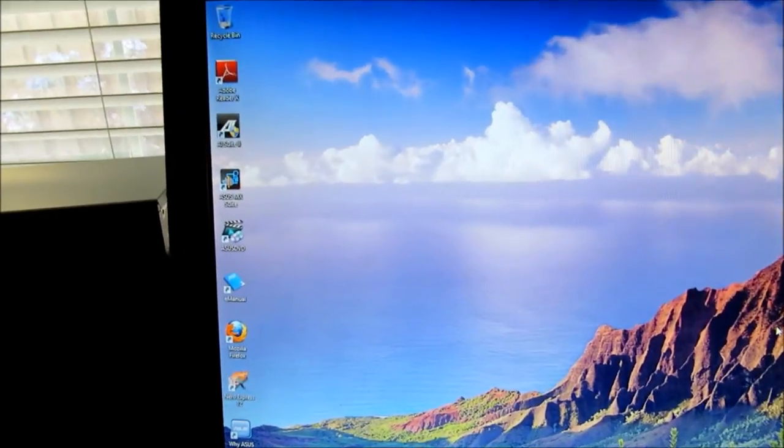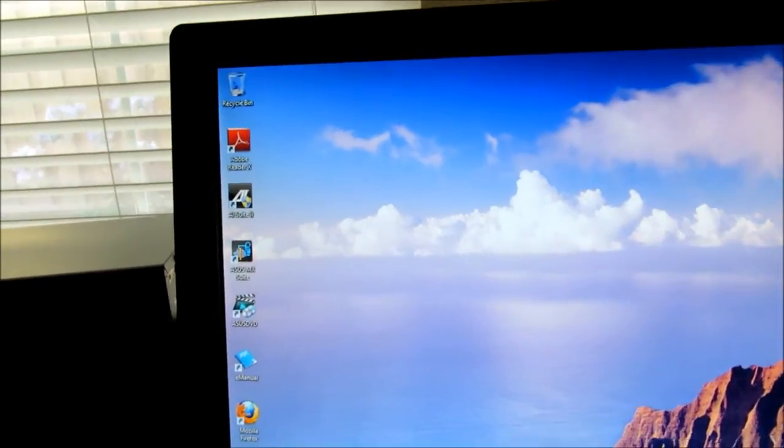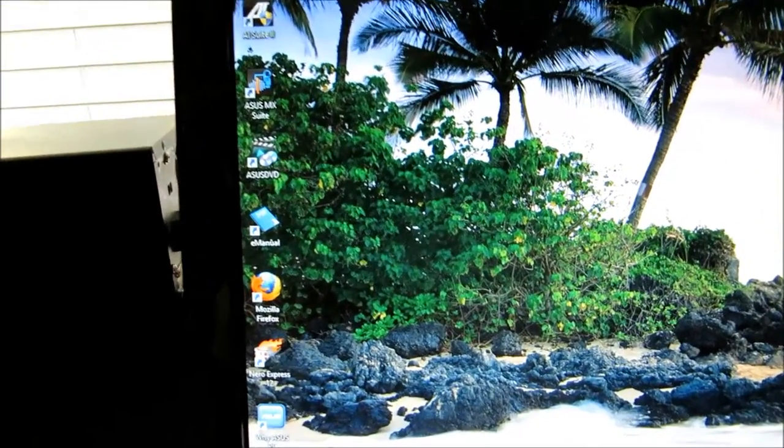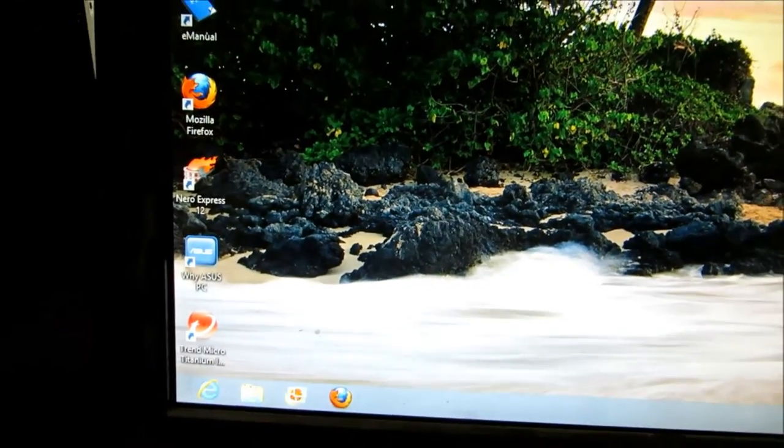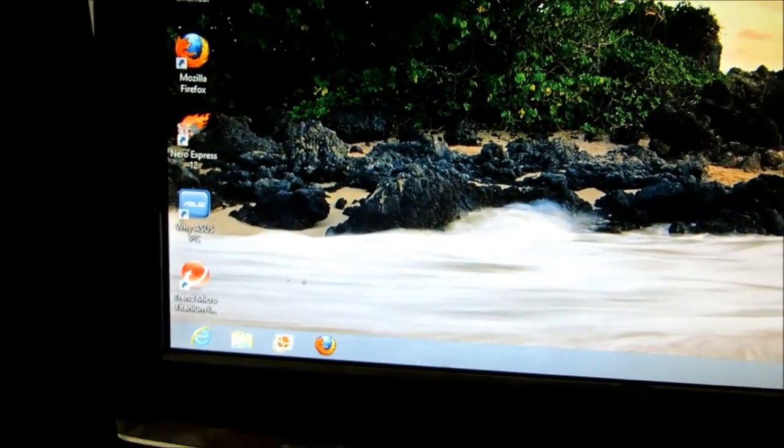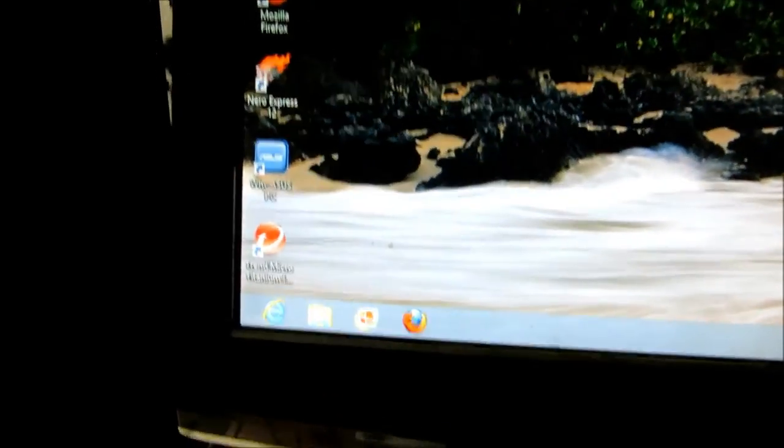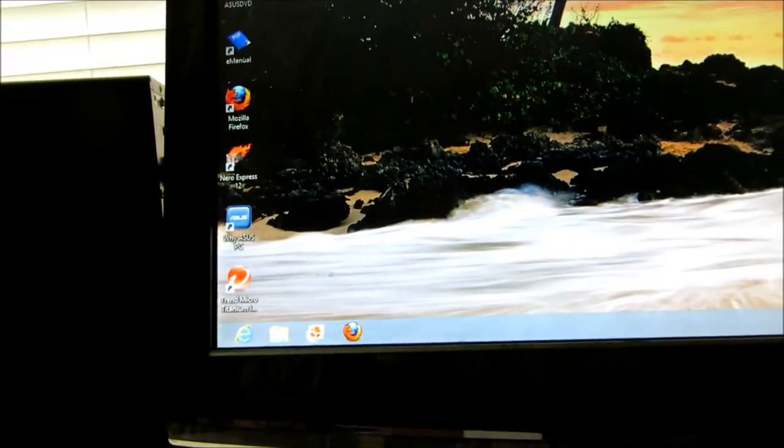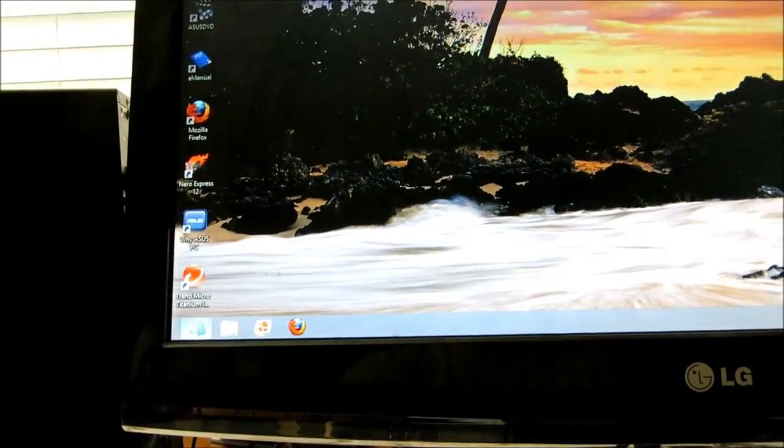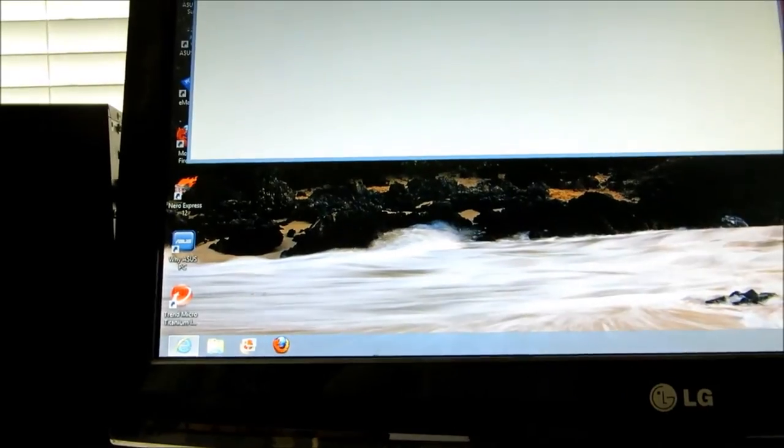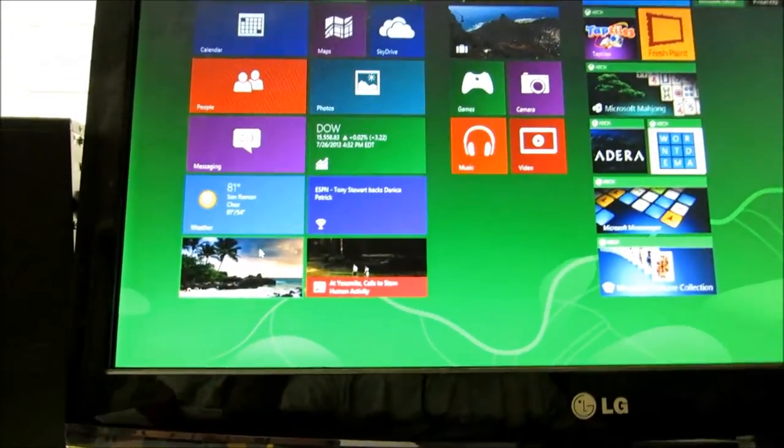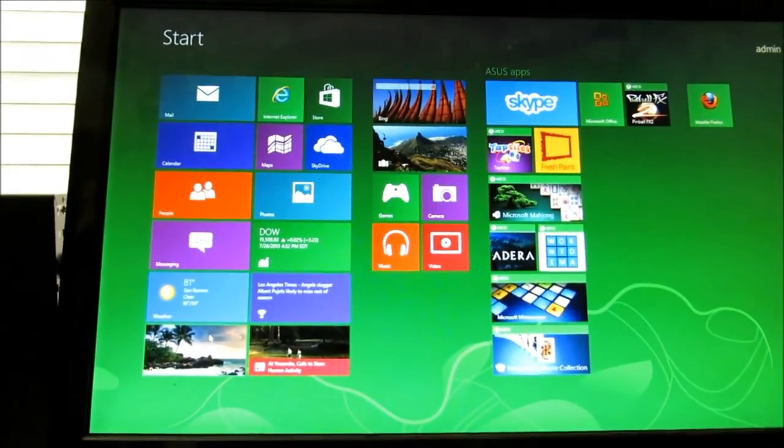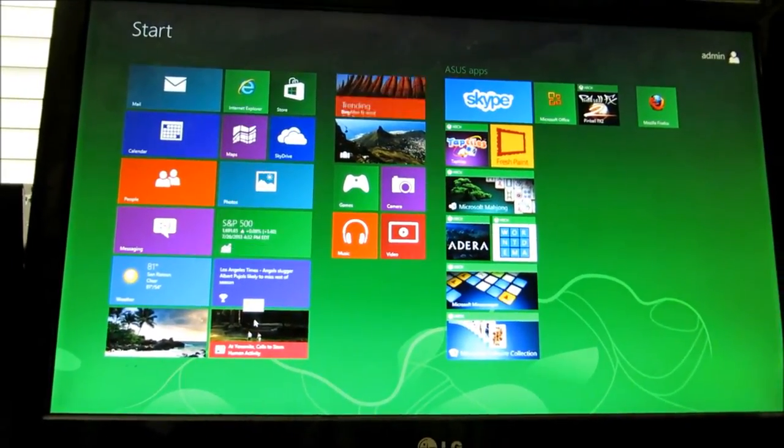The only thing I installed is Firefox—this doesn't come with Firefox. It does come with a lot of applications and different programs installed, the antivirus and everything else like that. It does come with IE and this is Windows 8, so you get the tile screen and everything like that, Skype and...